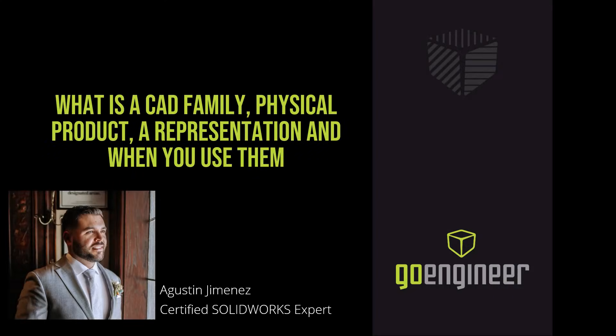Welcome back to the GoEngineer YouTube channel. My name is Agustin Jimenez and today we're going to look at what is a CAD family, physical product, a representation, and when you use them.